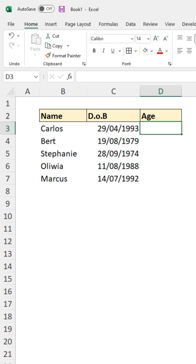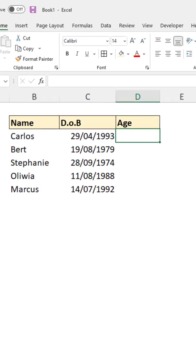I have some dates of birth in column C for some individuals, and we want to calculate the age in column D.